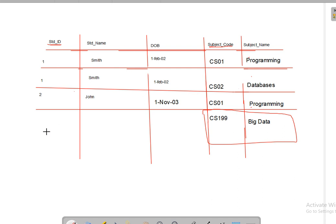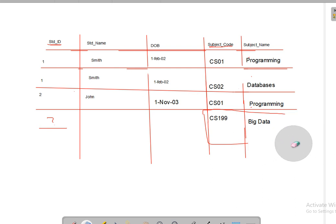So whenever we have a large table, we may face issues while inserting data. When a user wants to insert data but is unable to do so due to a missing part of the primary key, that anomaly is called insertion anomaly.